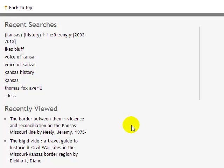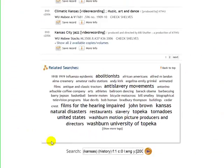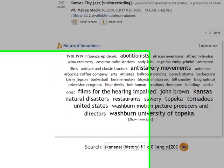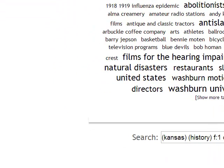You'll also see items that you've clicked on recently — just another way to keep up to date with what you've been doing while looking for a book. This completes the screencast on using the library catalog. I wish you the best of luck, and if you have any questions please contact me. Thank you.